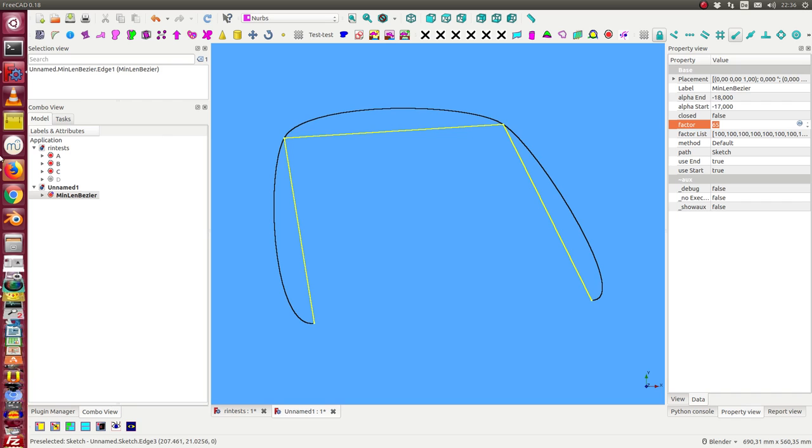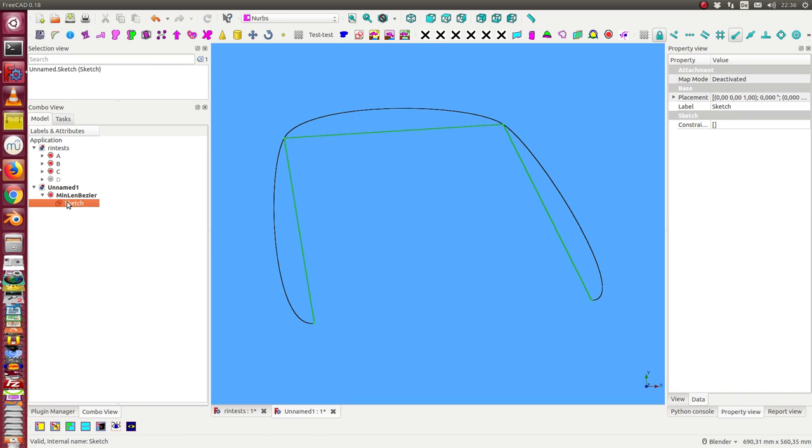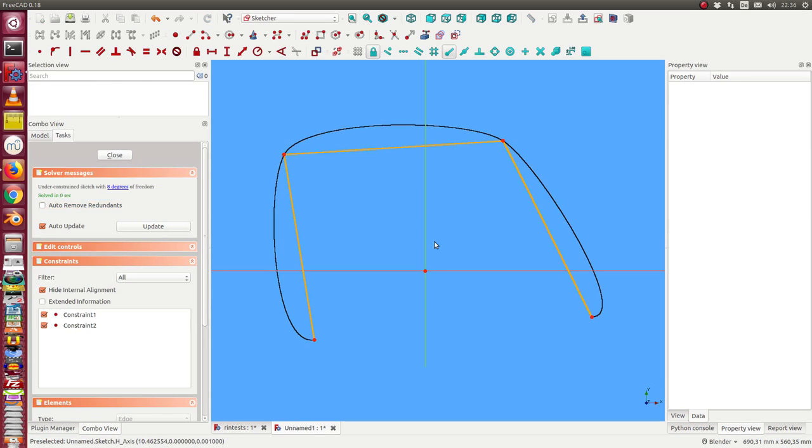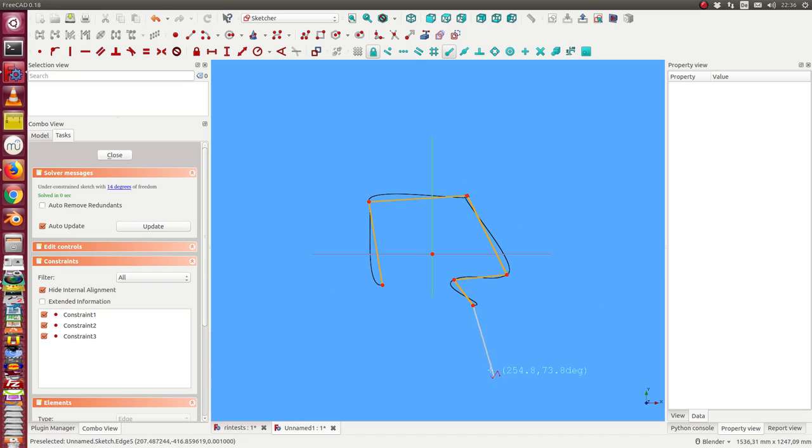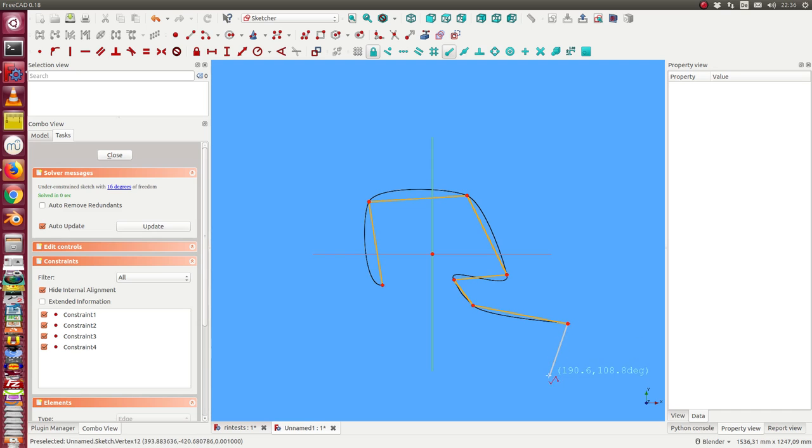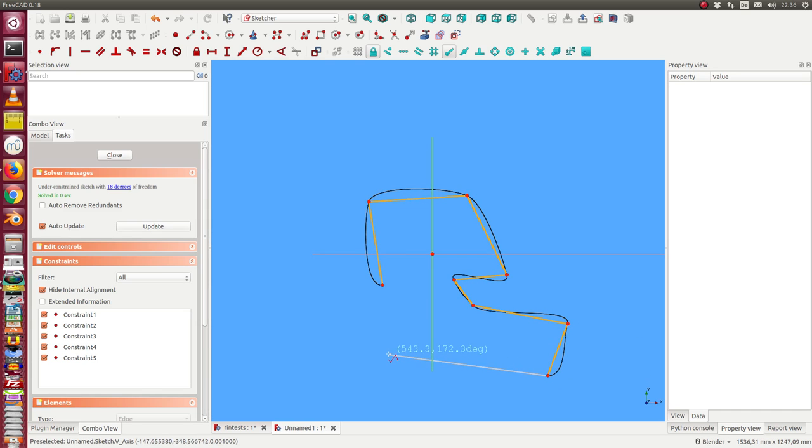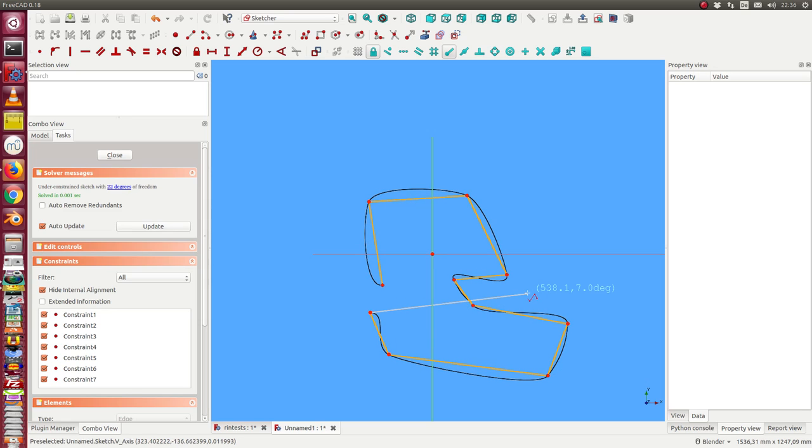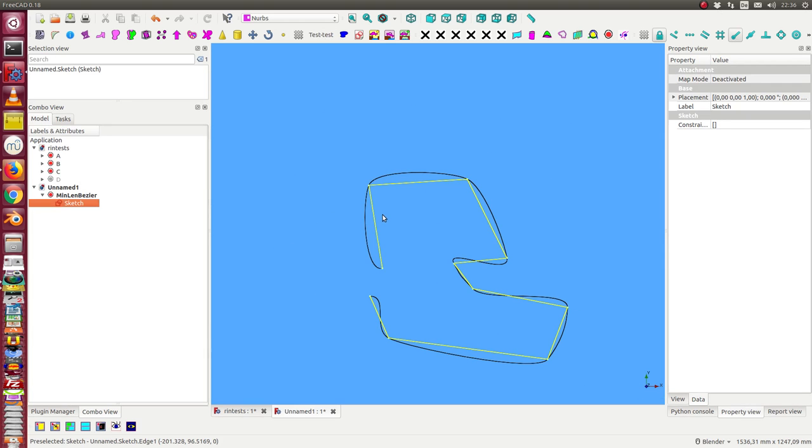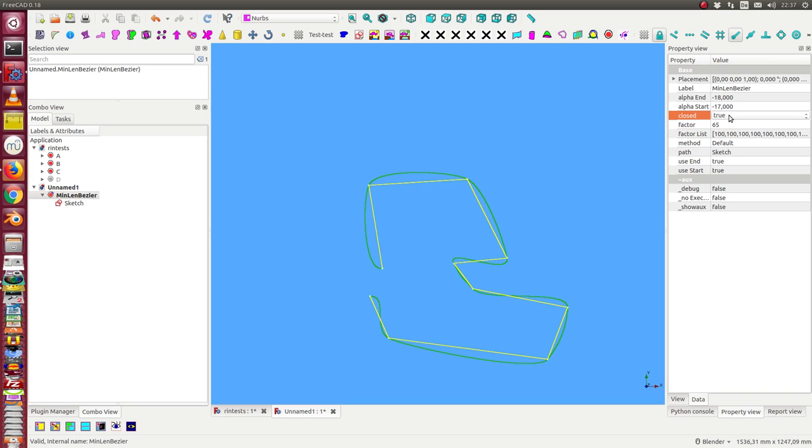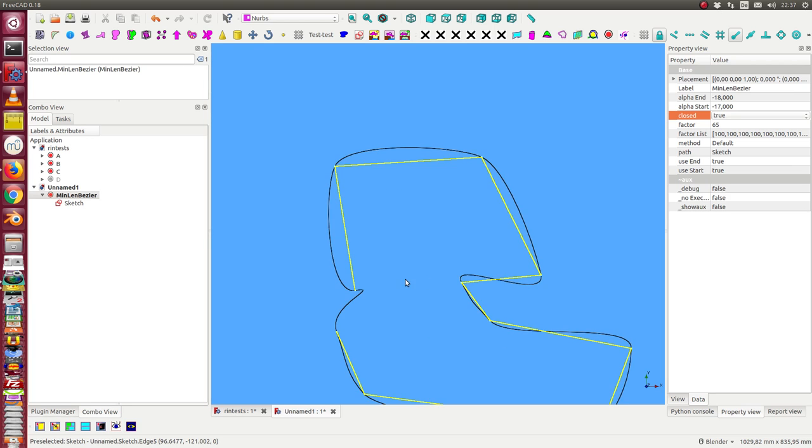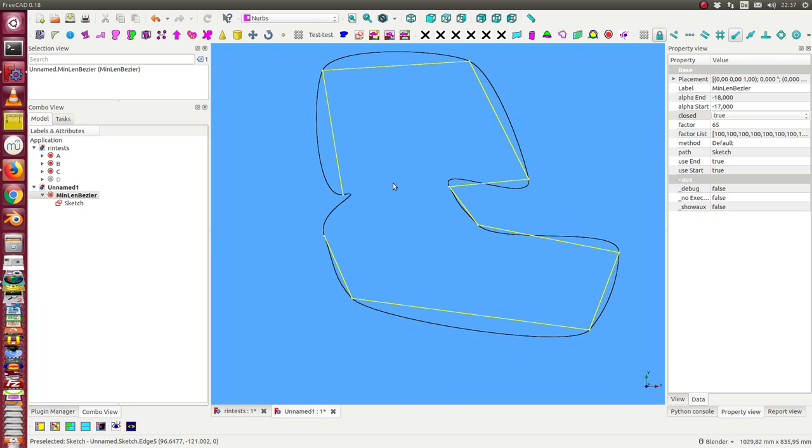The next thing we can do is we can extend our polygon and in real-time the curve is continued. And once more we can close the curve.